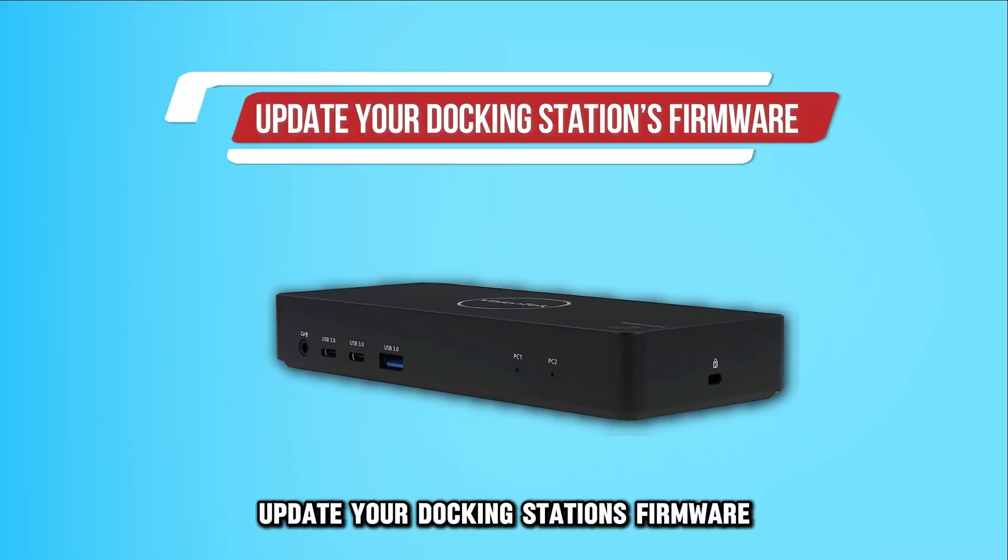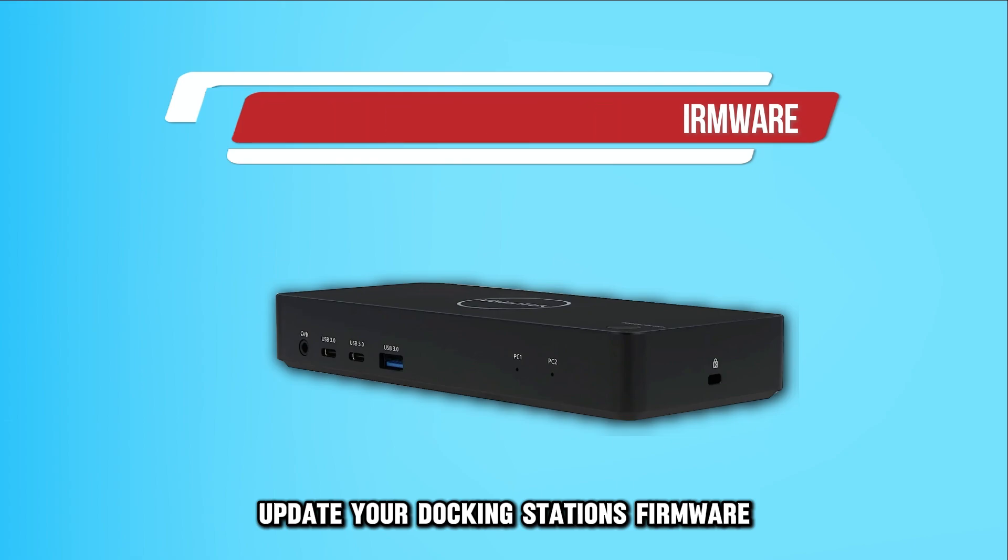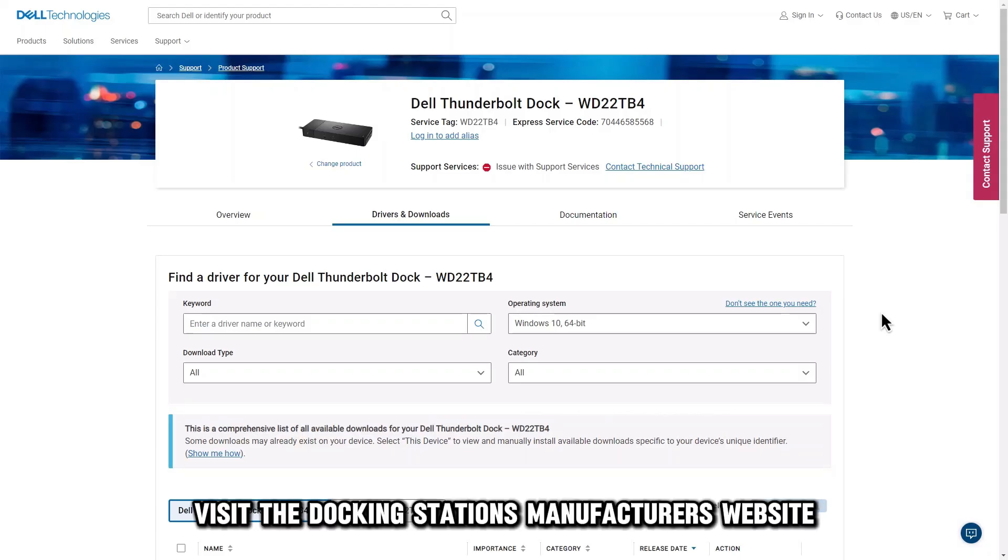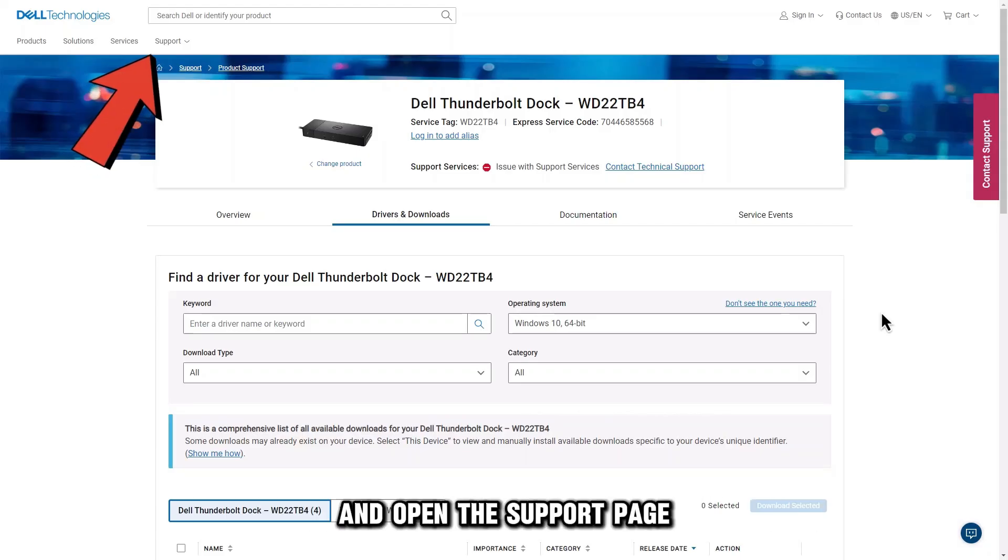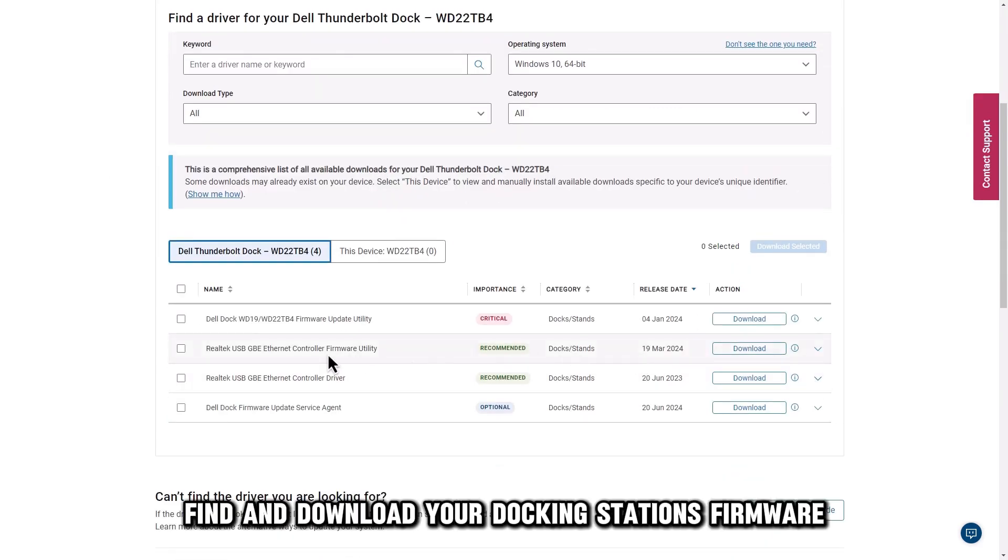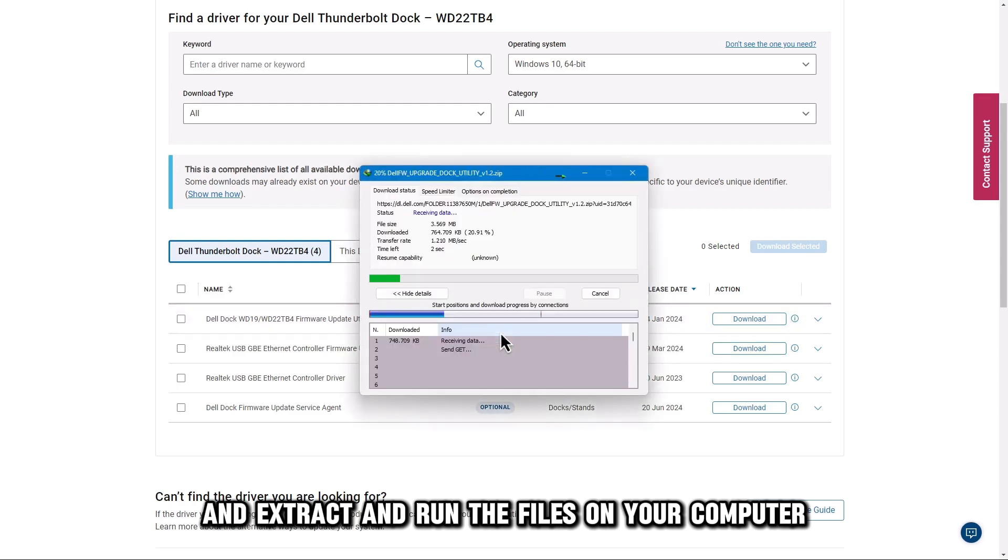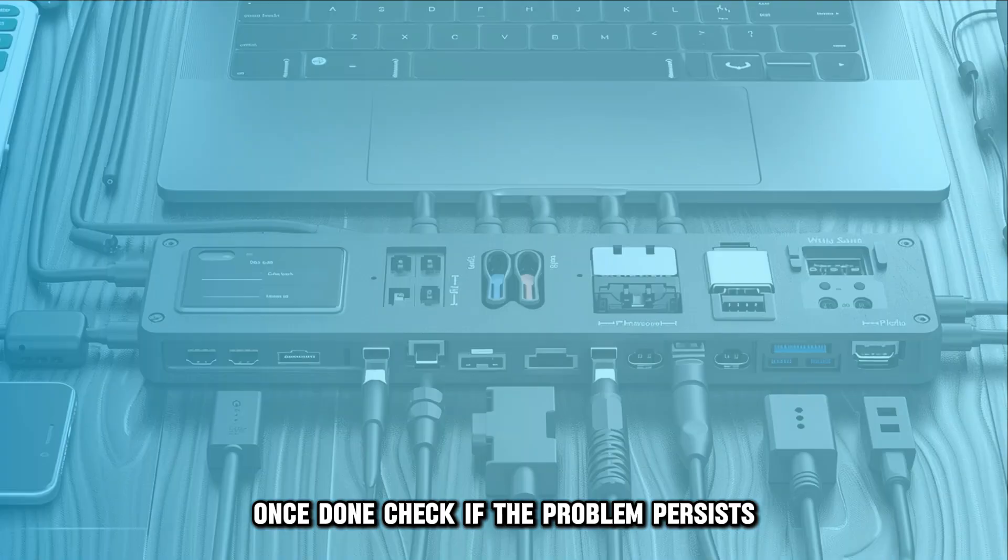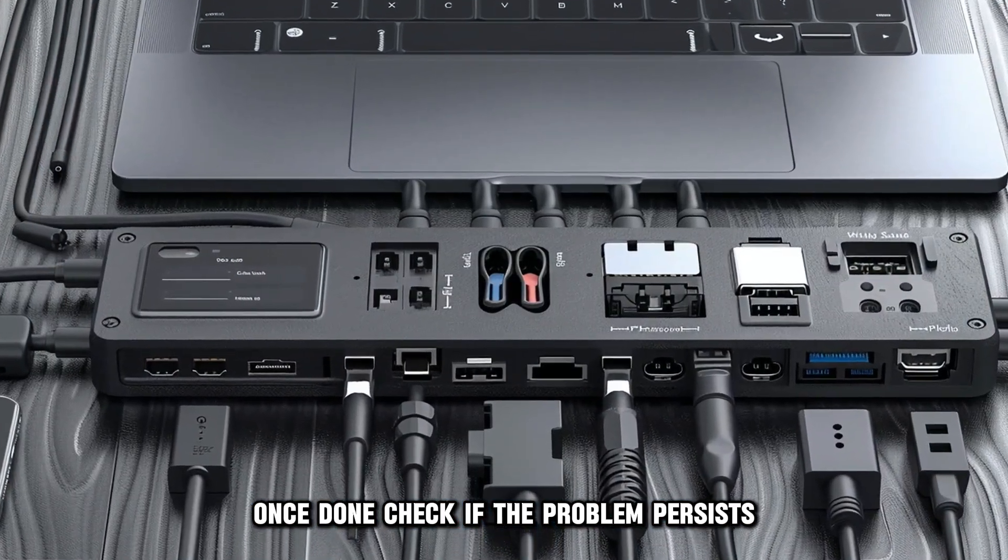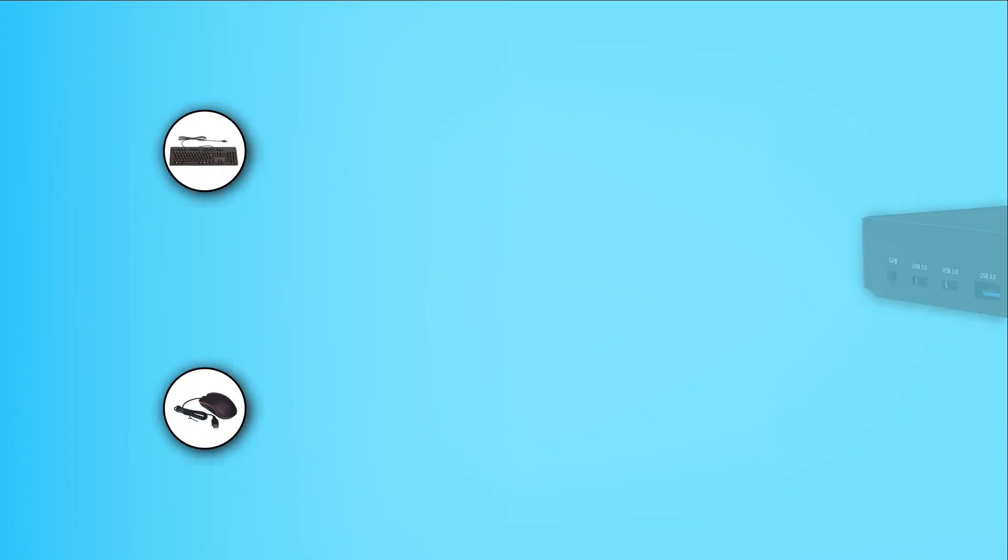Update your docking station's firmware. Visit the docking station's manufacturer's website and open the Support page. Find and download your docking station's firmware and extract and run the files on your computer. Once done, check if the problem persists.